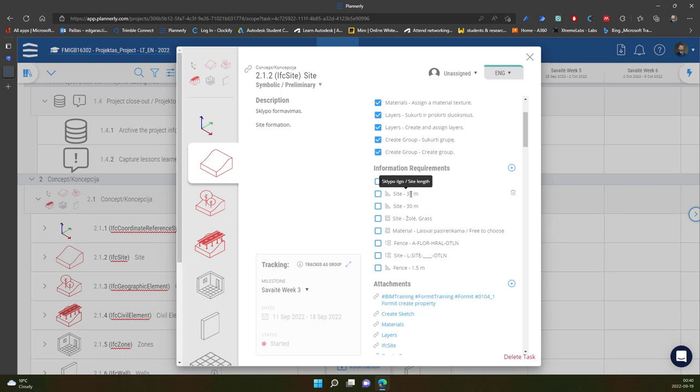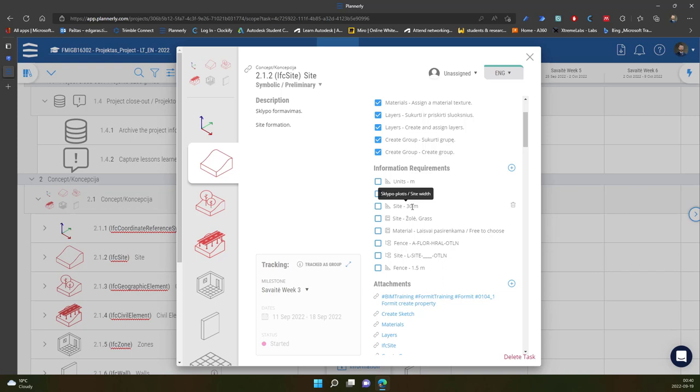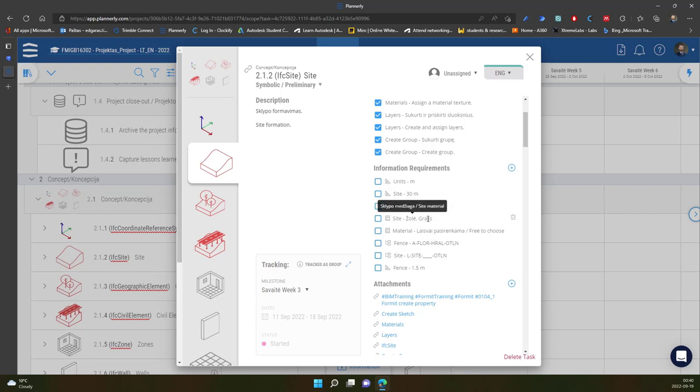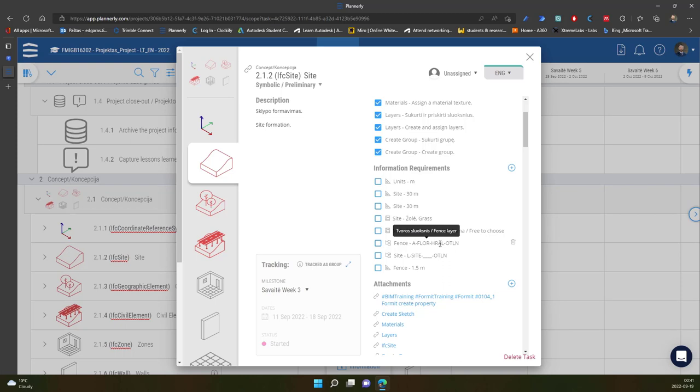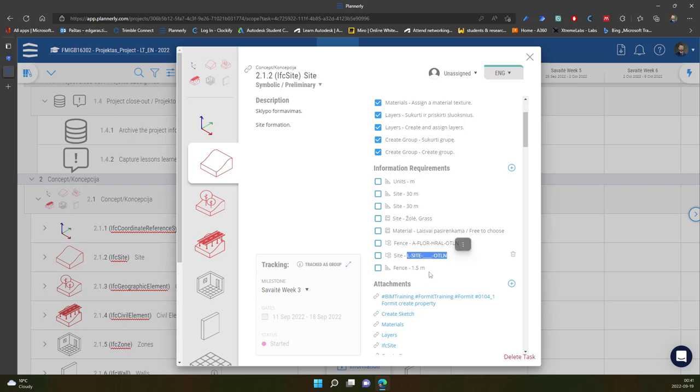For site size you should make the site size or plot size based on your project, so these dimensions which are provided here can be updated and modified. Other settings can be used as they are provided. The site material should be grass, other materials can be chosen freely. Fence layer should be used like this one, site layer should be used this one, and fence size 1.5 meters if you have a fence inside your project.